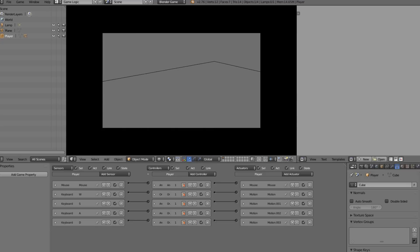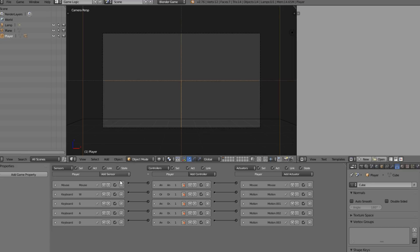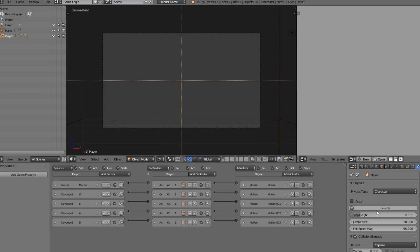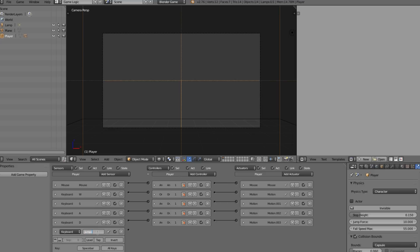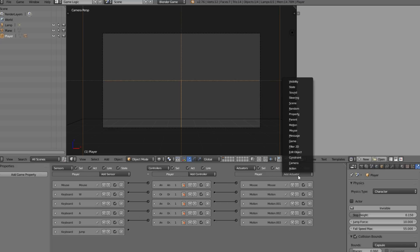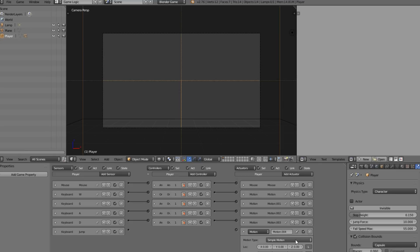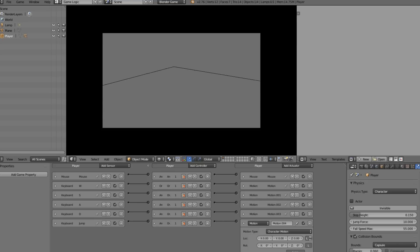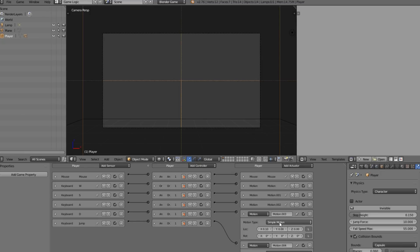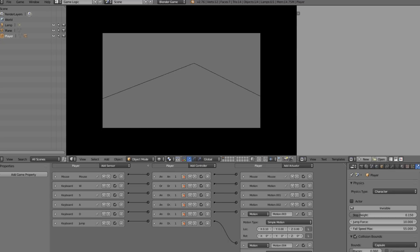Let's add jumping. Thanks to the Character physics type, jumping is very easy to implement. Add a Keyboard sensor set to Space and call it 'Jump'. Add a Motion actuator and change it from Simple Motion to Character Motion, connect it up, and just click Jump. Now we can jump and move around. You can also change the other motion actuators to Character Motion if you want to prevent air movement.